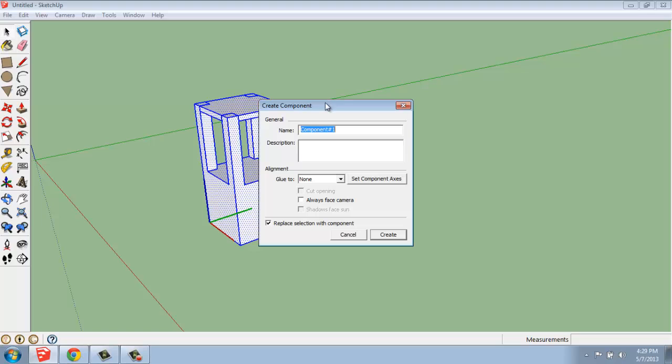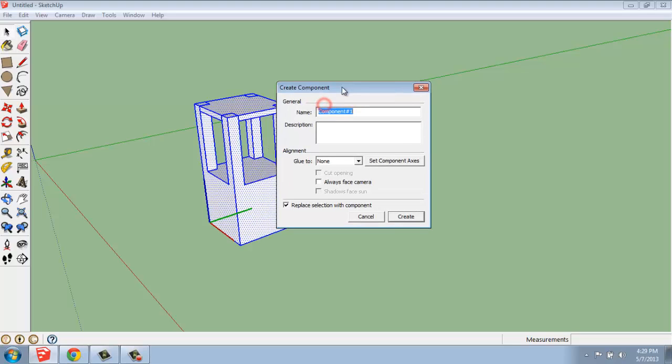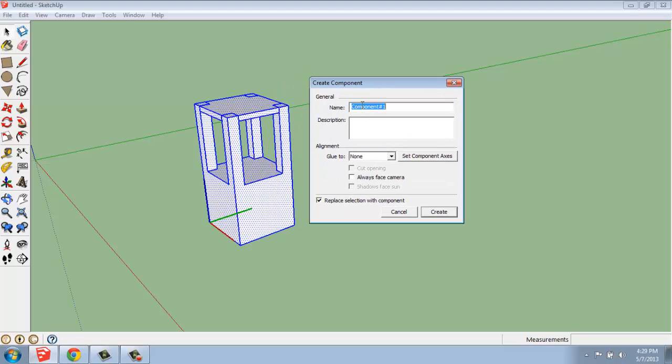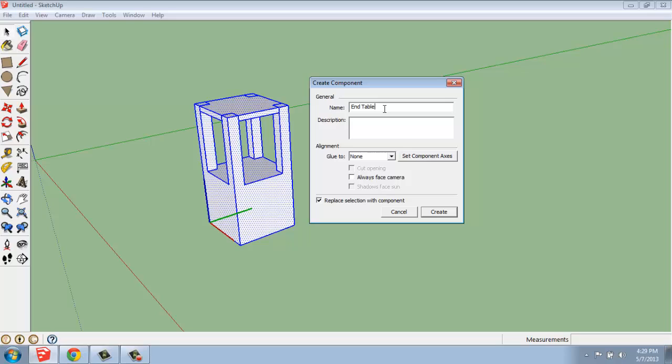When we do that, it lets us first come in and name it. If you're going to be making a series of things, a library of components, having them named component 1, 2, 3, and so on is not very useful. You can name this whatever makes sense to you.